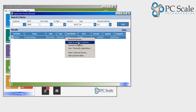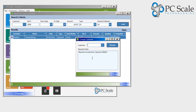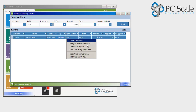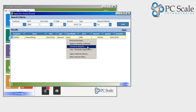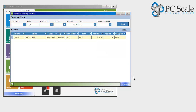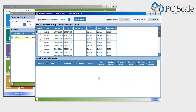Additional features include applying a payment to another customer in the event that a payment was made in error, converting the payment to a deposit or a deposit to a payment, and reapplying the payment to specific invoices and/or detailed line items of an invoice.